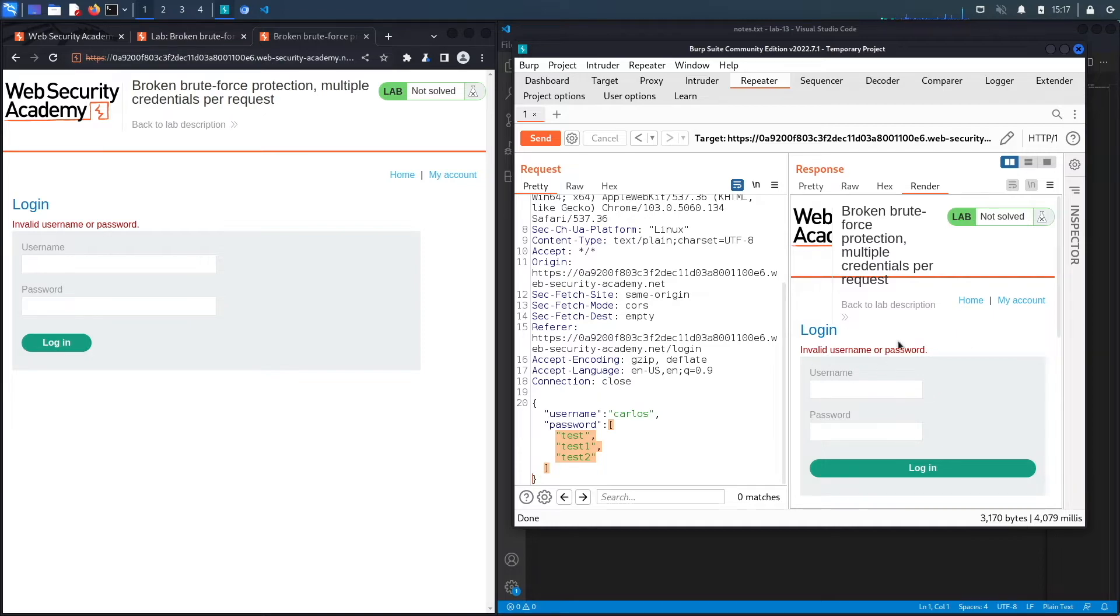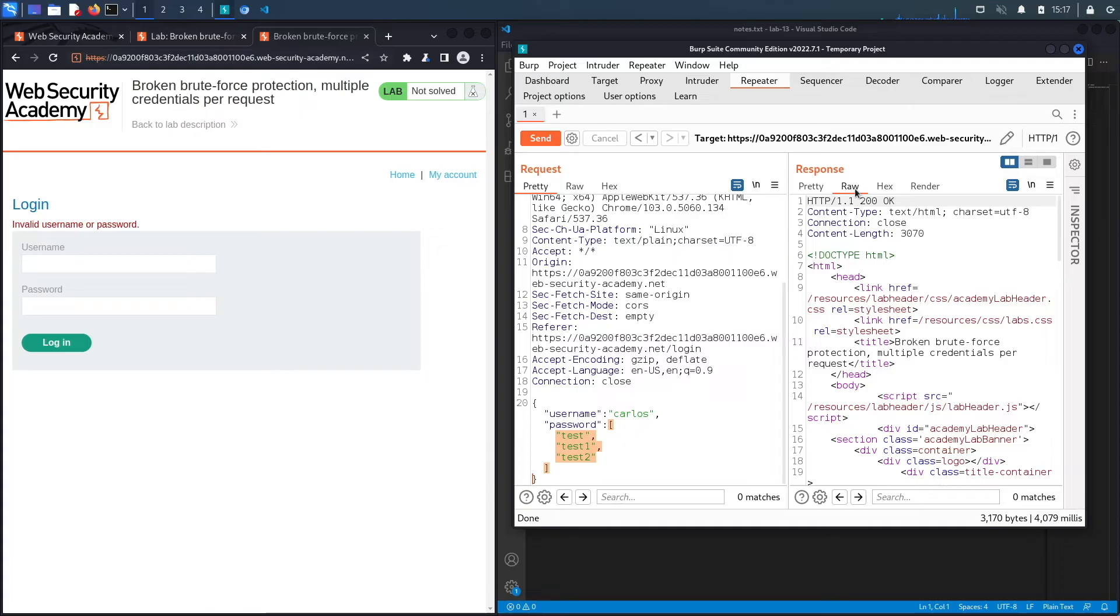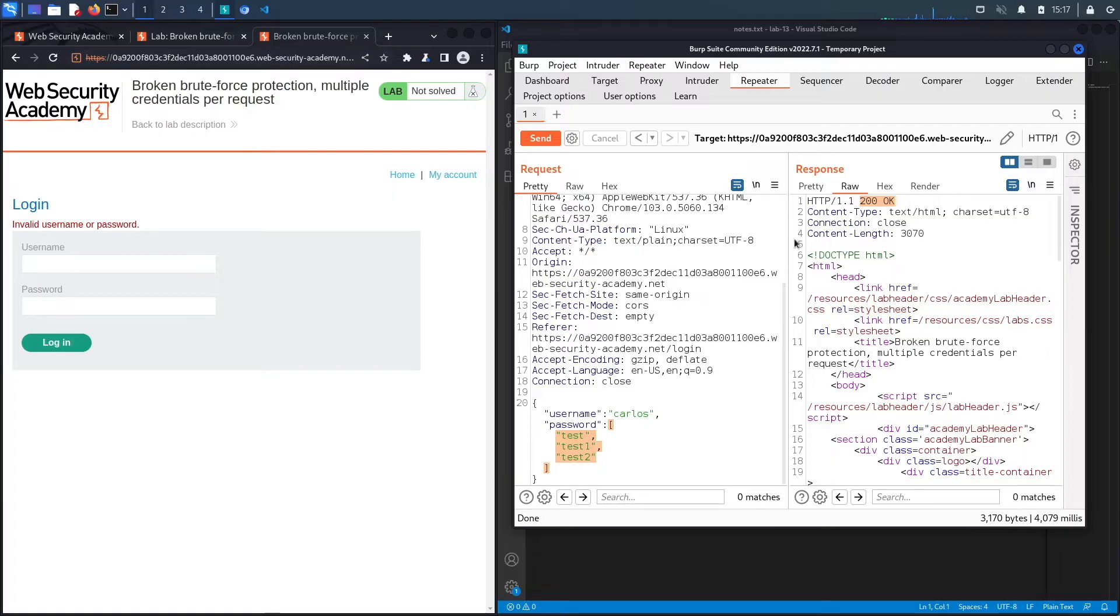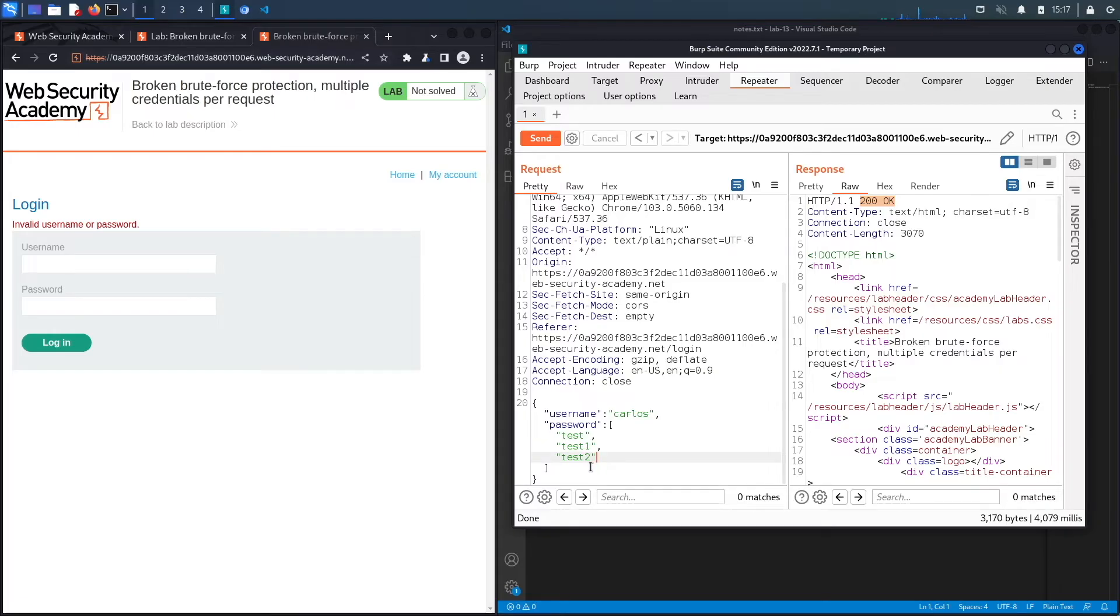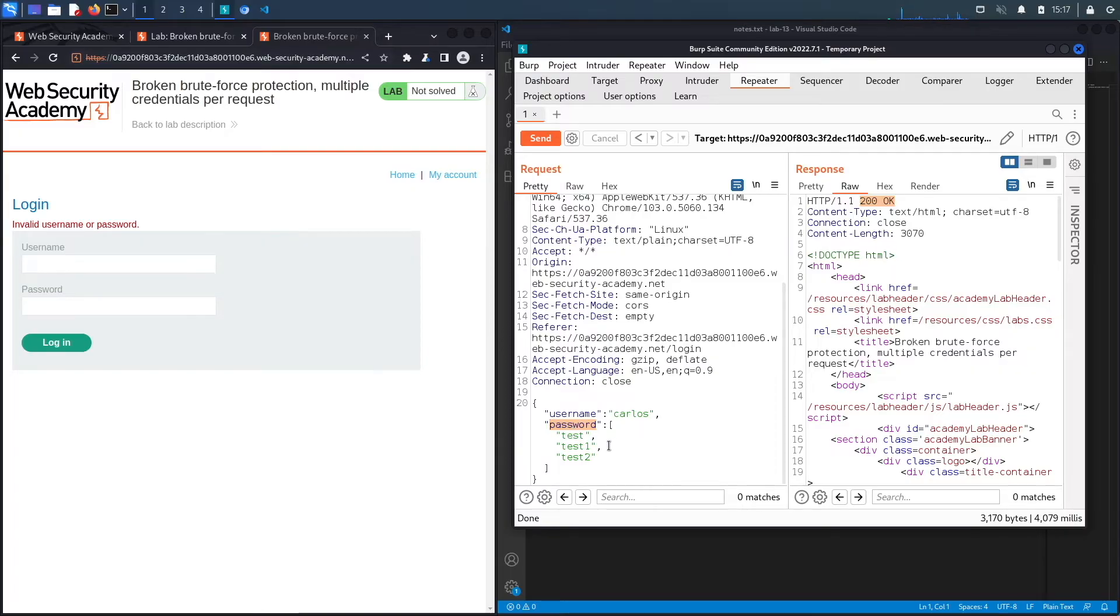You see that it gave me the error that it's an invalid username or password, but it's a 200 OK message. So that means the request was well formatted, it actually went through and was processed by the application. This makes me wonder if I do give it multiple values, is it going to check if the correct password is one of these values, and if it is, that means it allows me to log in. That's essentially what we're going to do.